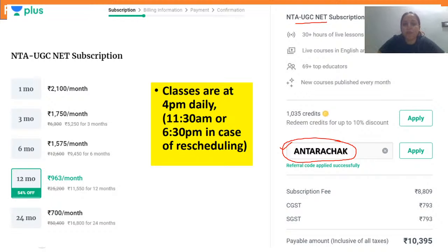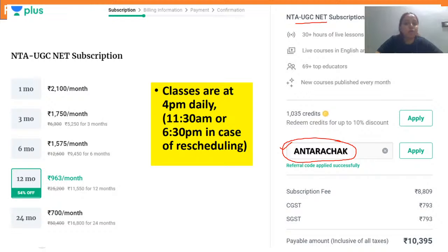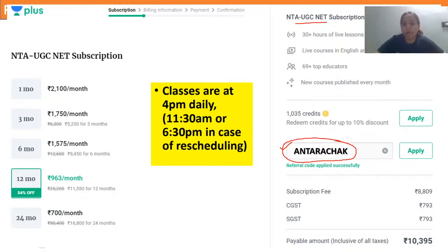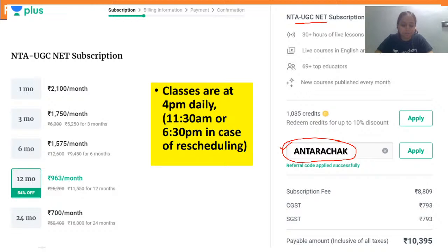Now let us go into the video and understand each and every detail so that you are not confused about how to go about GATE. In case you are an aspirant for February, this is definitely going to help you. But even if you are aspiring for GATE exams post-February, this video is going to help you understand the major exam structure.